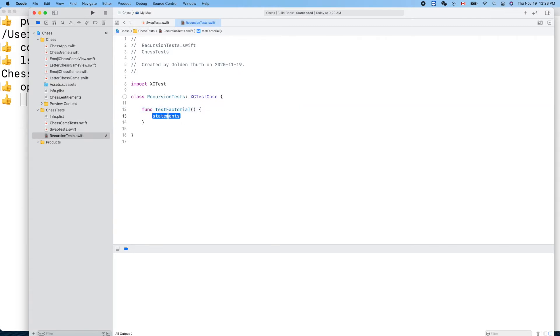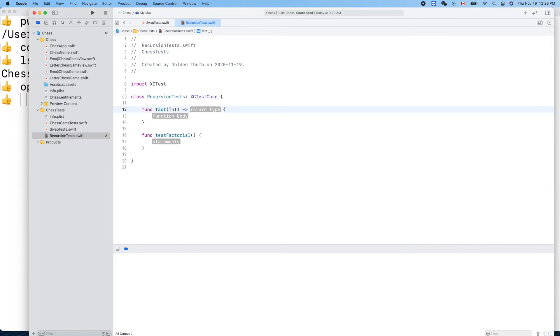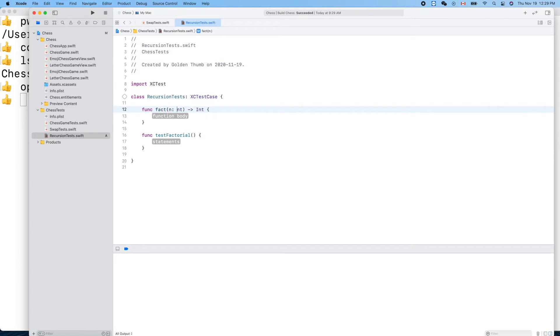This is a typical classic example of a recursive function. Recursive call means a function can call itself. Let's define it here: func factorial of number n, return int.